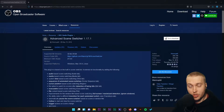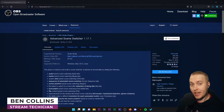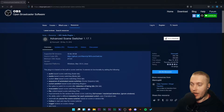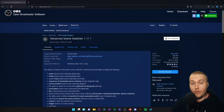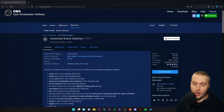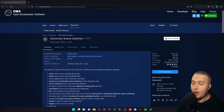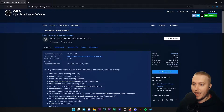Hello everybody, welcome back to another tutorial on OBS Studio. Today we're going to be taking a closer look at one of the must-have plugins for OBS Studio. This will make your life a million times easier by installing this plugin. If you're not sure how to install plugins on OBS Studio, we have a tutorial on that earlier in the course. But the plugin we're going to be looking at today is Advanced Scene Switcher.